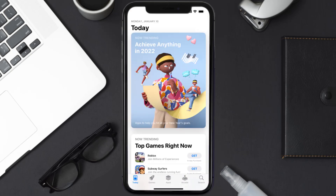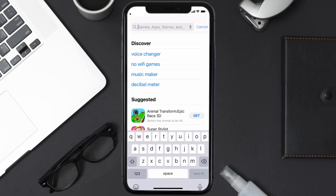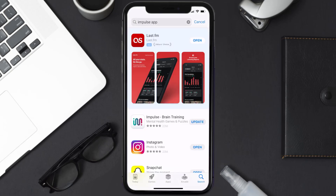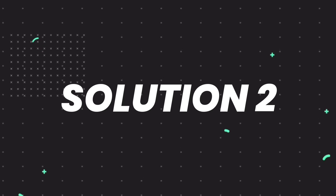Open up the App Store on your device and then tap on the search icon in the bottom right corner. Then search for the Impulse mobile app, and if you see the update button right next to the app name, simply tap on it to make sure you're running the latest version.